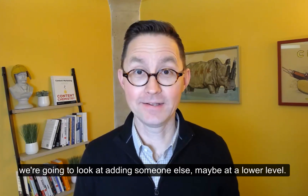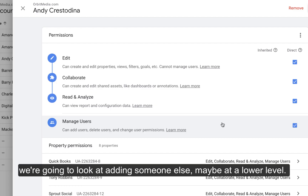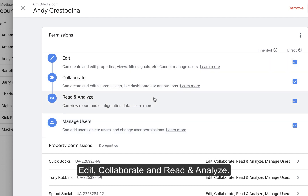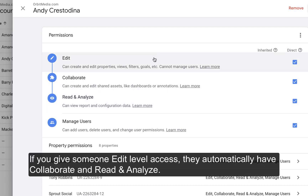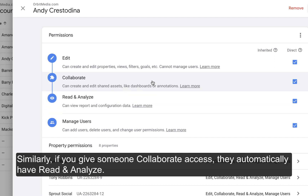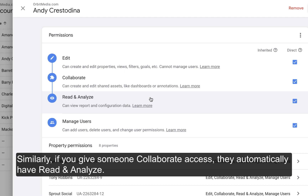Now that we know we have master level access, we're going to look at adding someone else, maybe at a lower level. Separate from Manage Users, the three levels of access are Edit, Collaborate, and Read and Analyze. If you give someone Edit level access, they automatically have Collaborate and Read and Analyze. Similarly, if you give someone Collaborate access, they automatically have Read and Analyze.